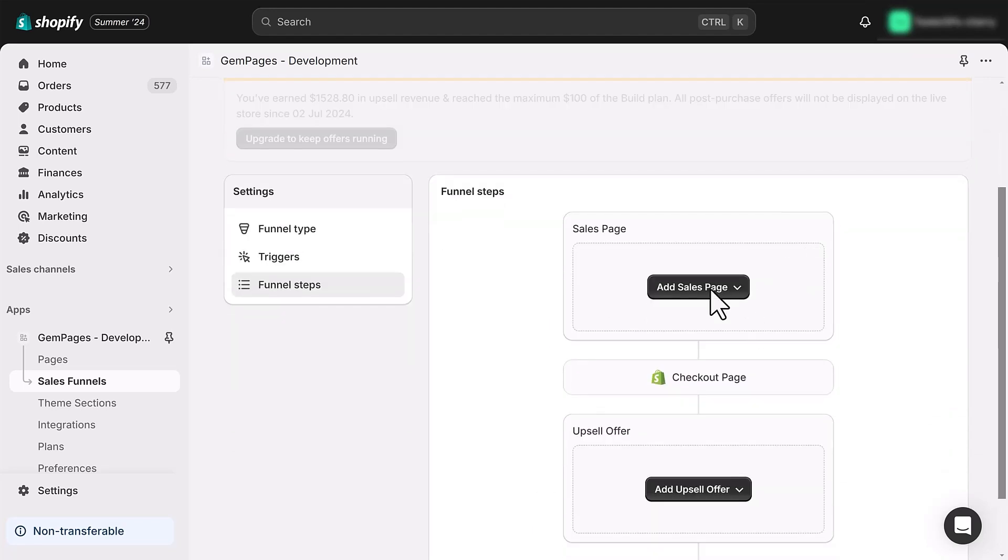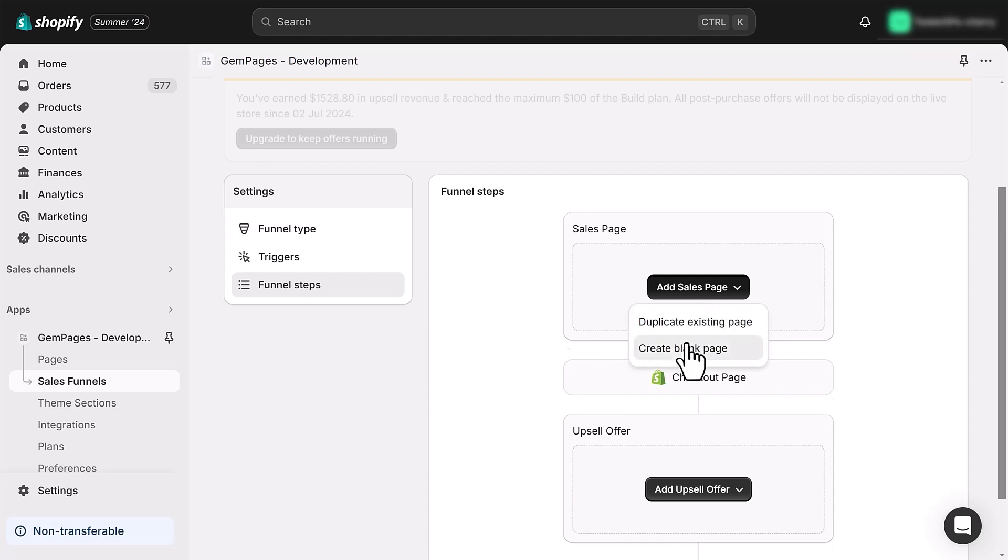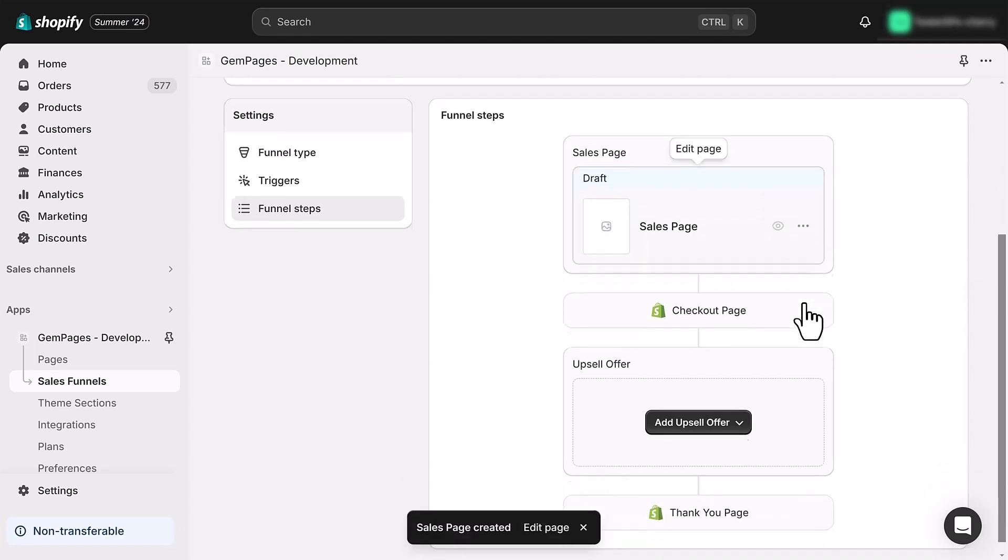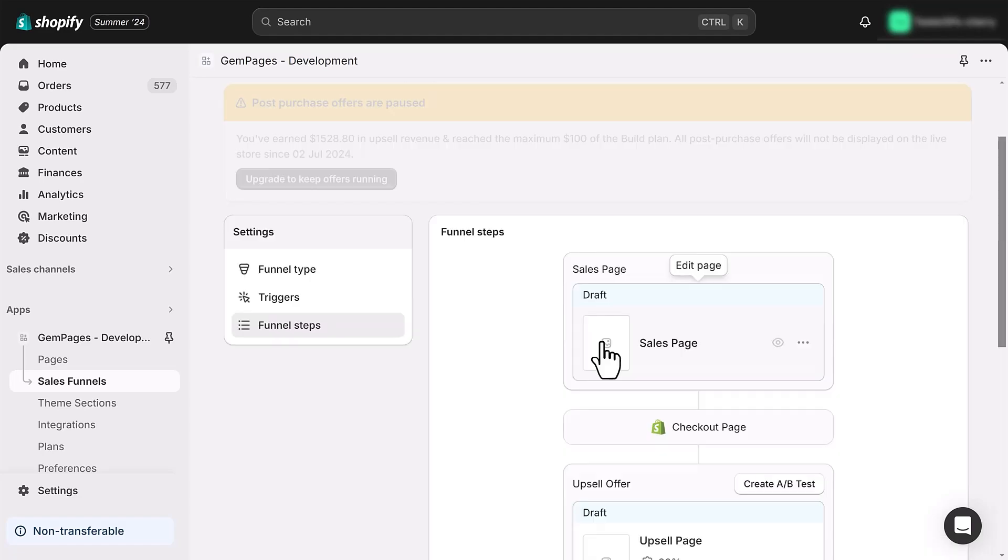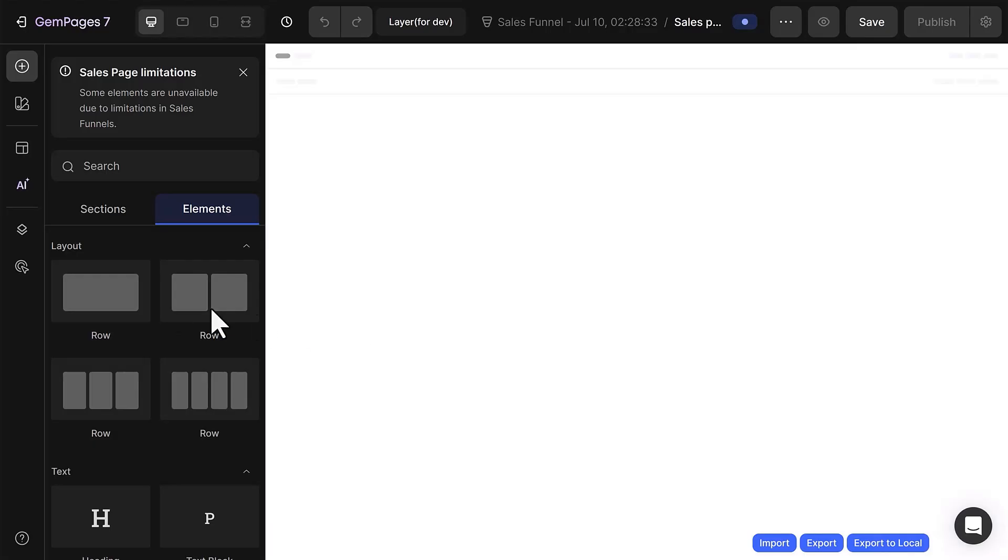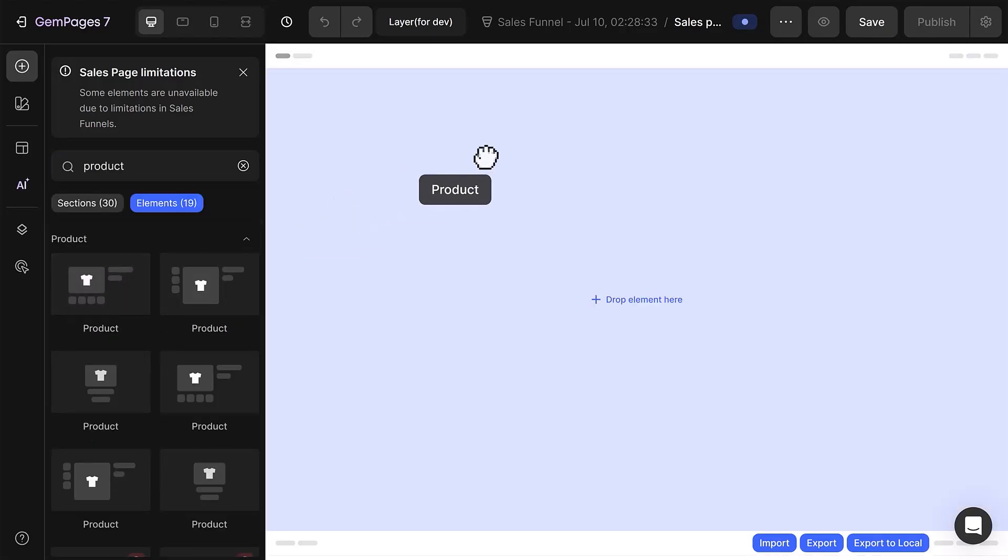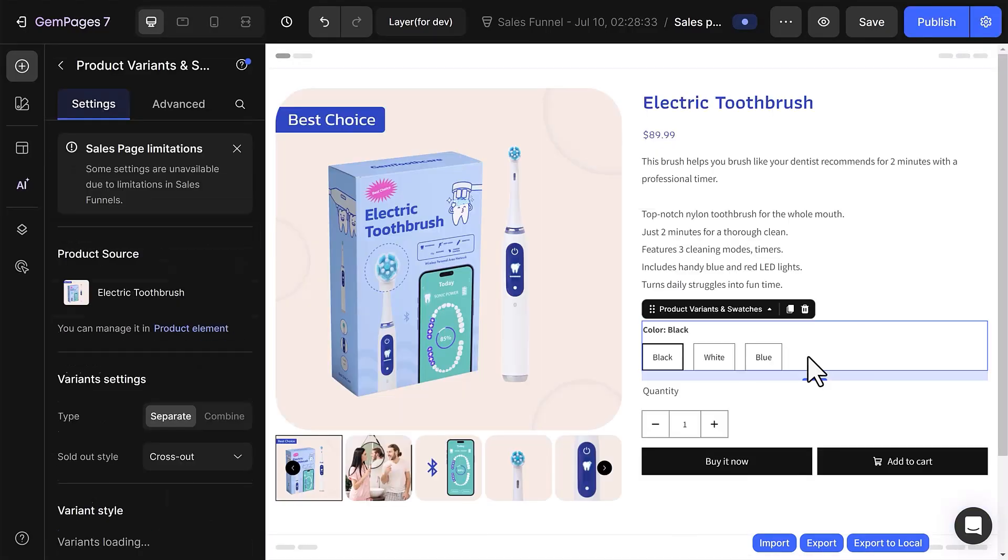The customer journey will appear, showing each phase. You can then add pages and products as needed. The checkout and thank you pages are set as the default Shopify pages, so you'll only need to add and customize the pre-sale and upsell pages. For the pre-sale page, you can customize it just like a regular product page.